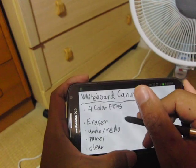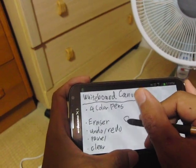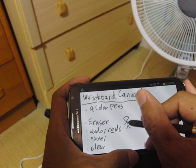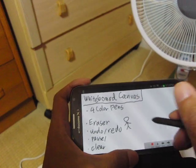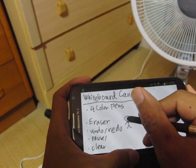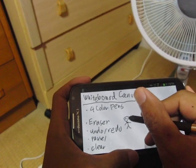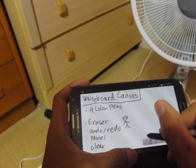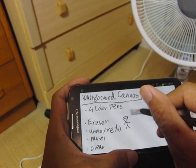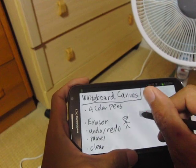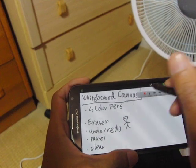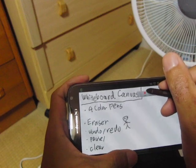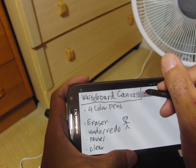You can write on the canvas like this. And this floating toolbar is not recorded. Okay, now let's record.